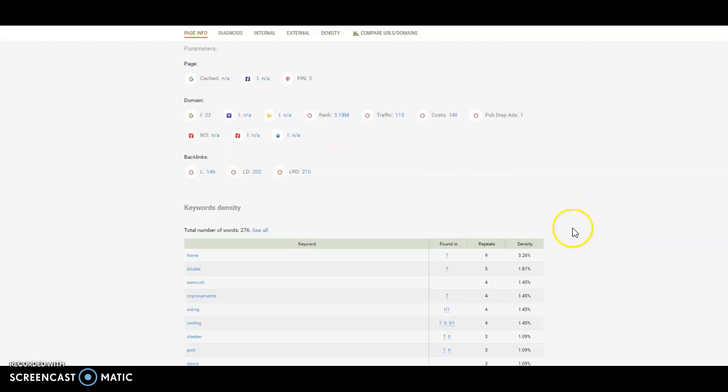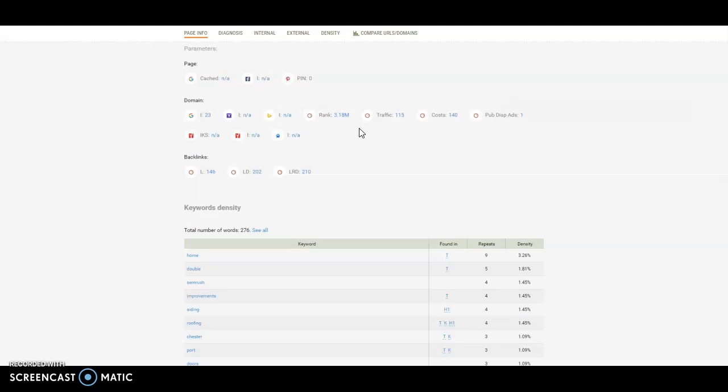Secondly, content quality. So you want to make sure the keywords that you're using are what you want to be found for. So in this instance, Roofing Port Chester, New York or wherever you want to work. Roofing New York City, Roofing Buffalo, Roofing wherever.